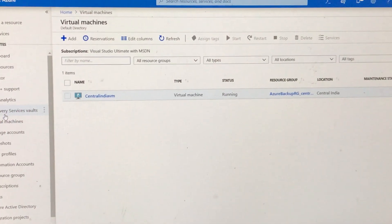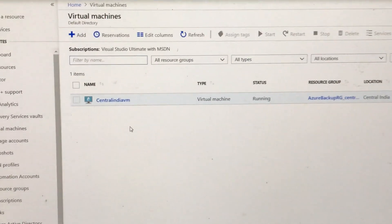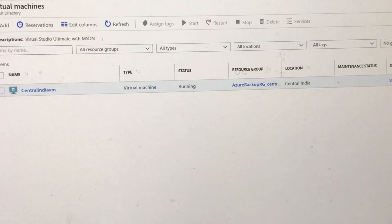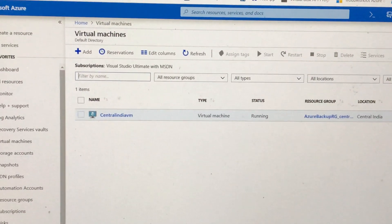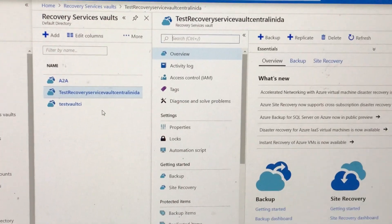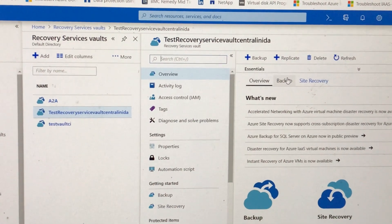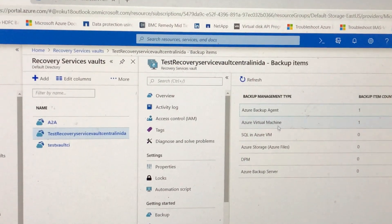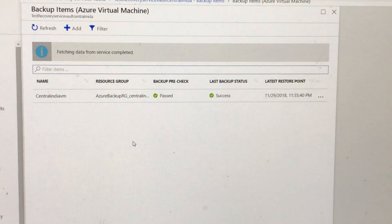First, we'll click on Recovery Services Vault. You can see that I have a virtual machine that is running called Central India VM and the status is running. The location is Central India. I have already protected this virtual machine with a recovery services vault called 'test recovery services India'. We'll click on Backup Items and you can see that we have this virtual machine already backed up.